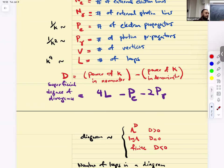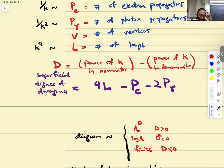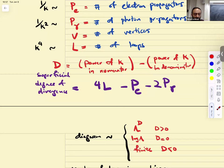The rough picture is: for any diagram, I calculate the superficial degree of divergence D. If D is positive, the diagram diverges like Λ^D; if D equals zero, it diverges like log Λ; and if D is negative, it's finite. This is flawed — what I just said is incorrect as a strict rule, but it's a guide, and I'll give counterexamples.